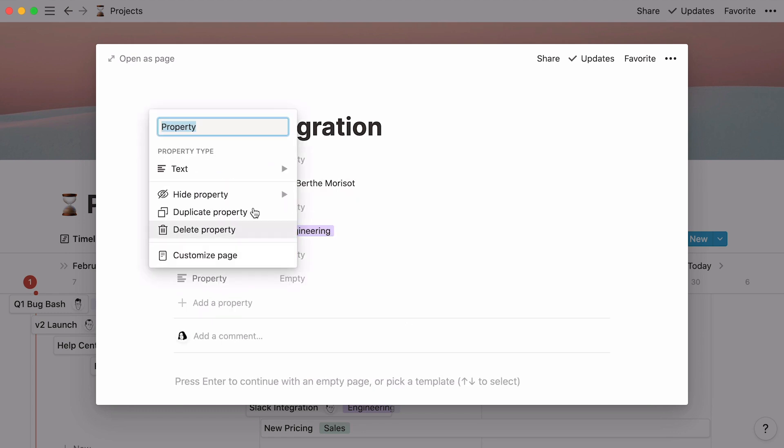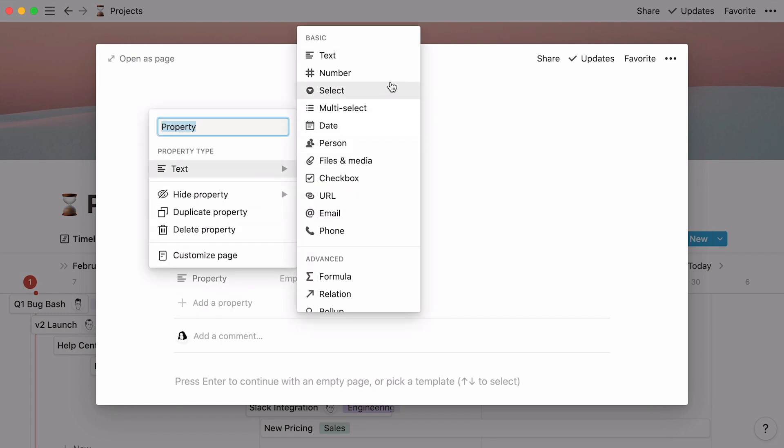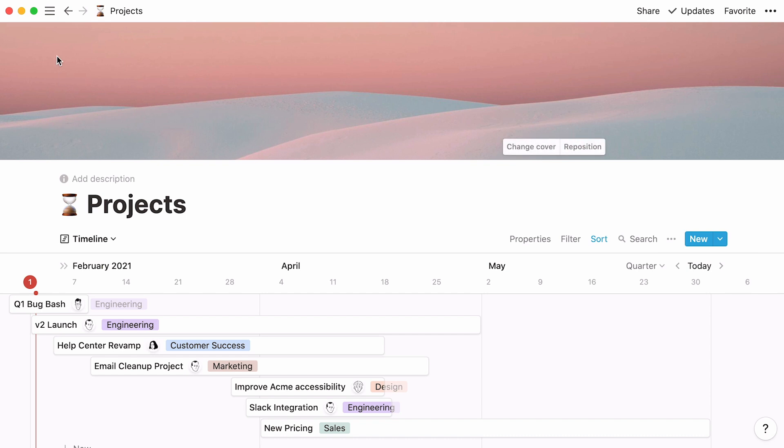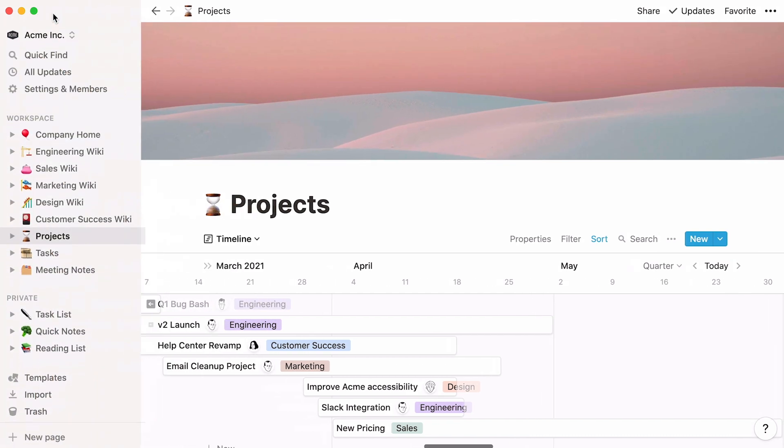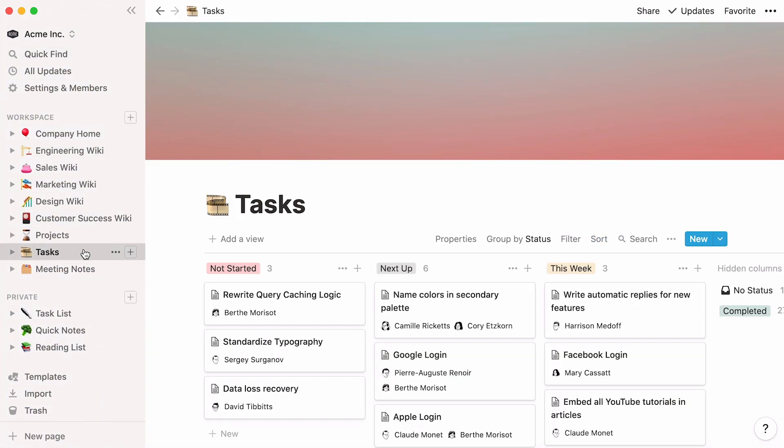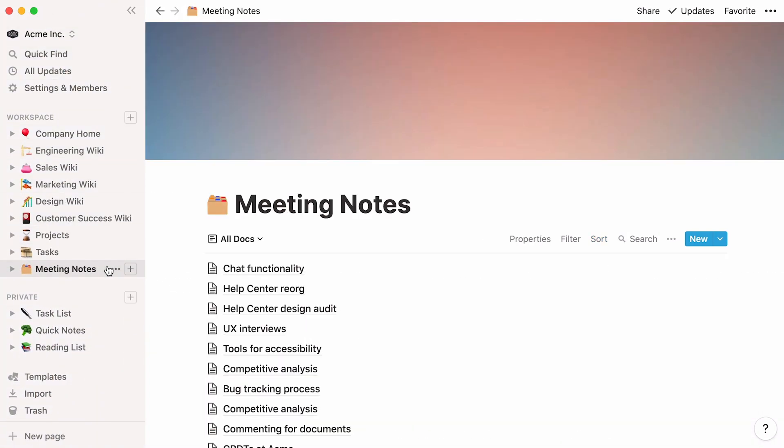Or add other property types like numbers, text, multi-select menu, and URL. Remember that in this video, we will connect projects in this database to their corresponding tasks and meeting notes. Before we show you how to do this, let's have a quick look at these two other databases.